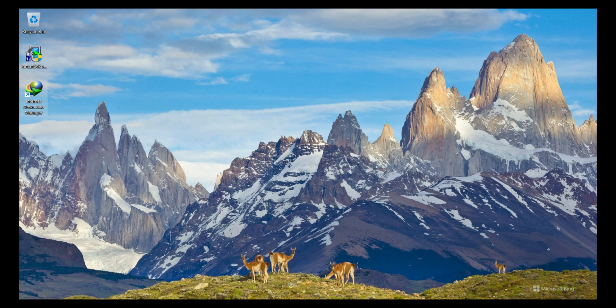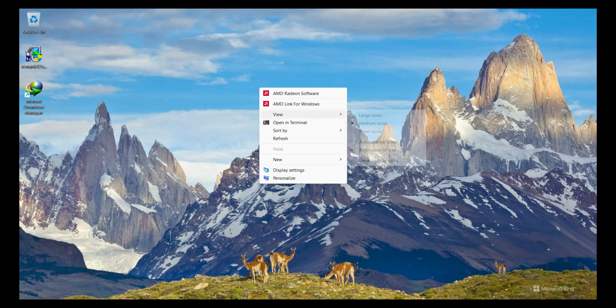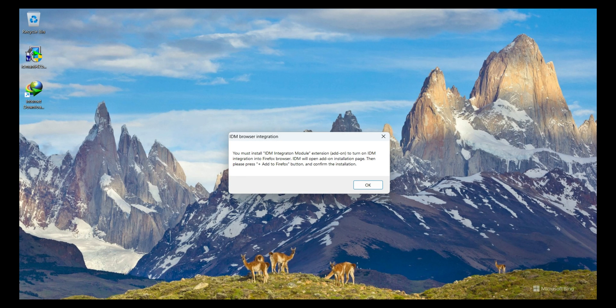I double-click on it to open Internet Download Manager. A message shows that I must install the IDM Integration Module extension to turn on IDM integration in the Firefox browser.